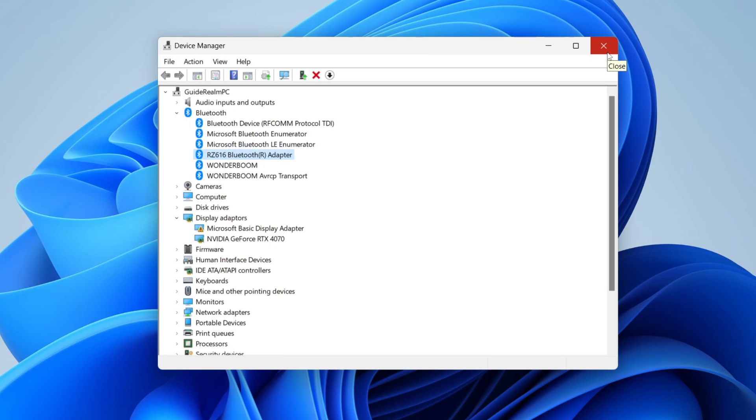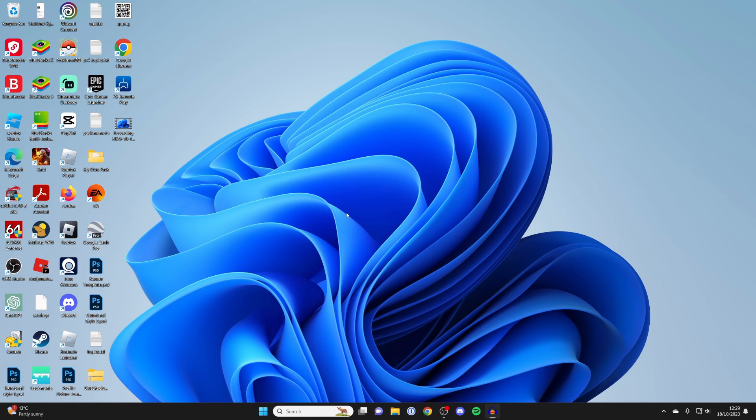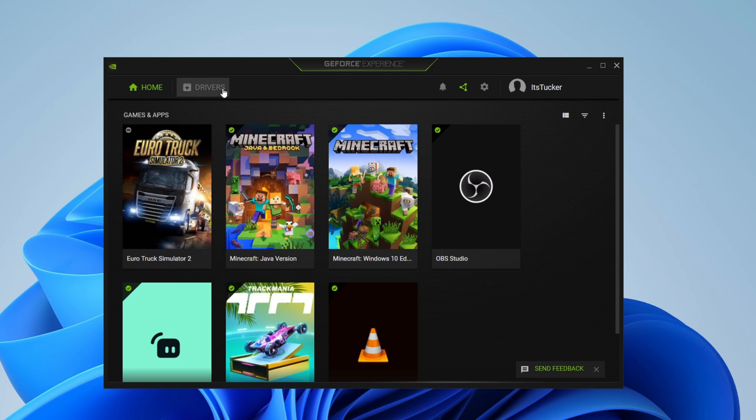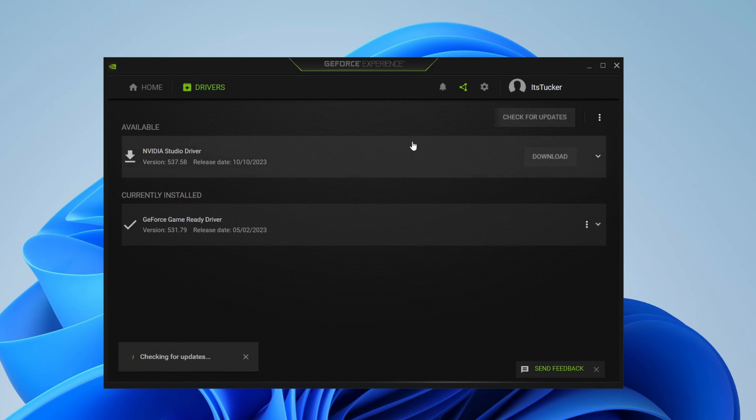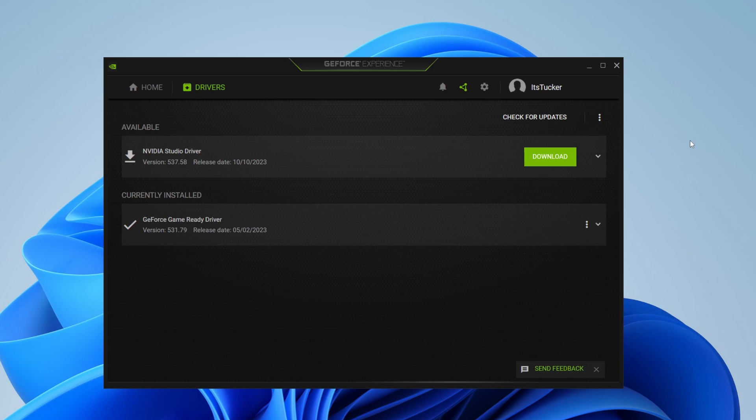If you want to update your graphics card drivers, open your graphics card software, which you should have installed. If you don't, go and install it. Then in the top left, click on Drivers and see if there are any available. If you found this guide useful, please leave a like.